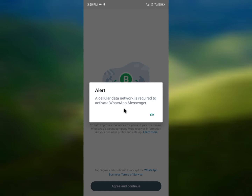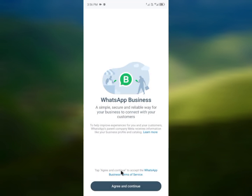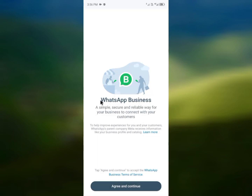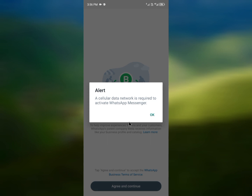Hello guys, welcome back. In this video I'm going to show you how to fix the 'cellular data network is required to activate WhatsApp Messenger' error. When you want to open or log in to your WhatsApp Messenger or WhatsApp Business and you're facing this type of issue, I'll help you fix it. This issue remains the same on both WhatsApp Messenger and WhatsApp Business.